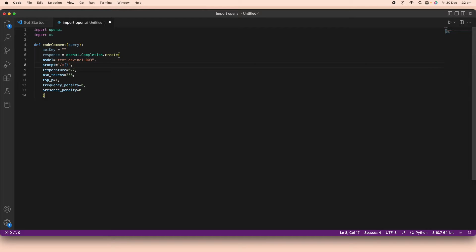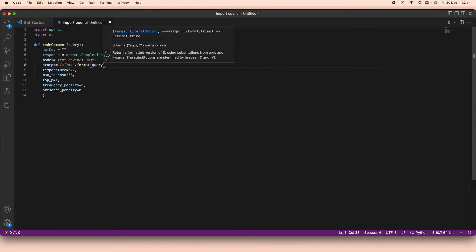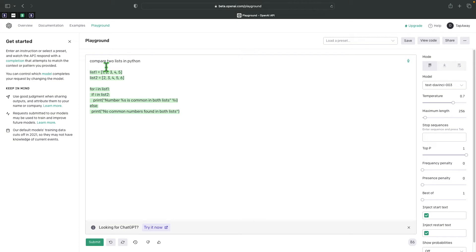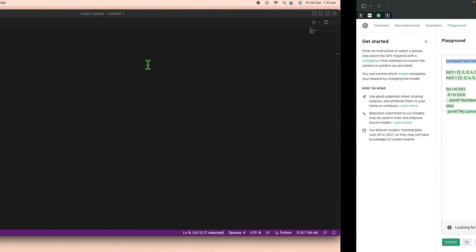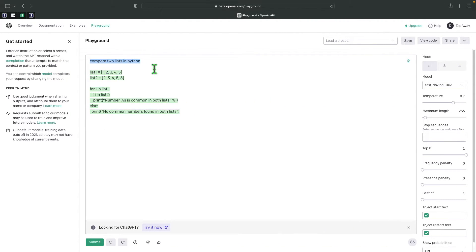Inside the prompt string, I'll place a comment placeholder formatted like '# *-', then call '.format(query)' so that whatever query is passed into the function gets inserted into the prompt. This means it's exactly like someone typing a comment into the playground — the query gets passed directly as the prompt.